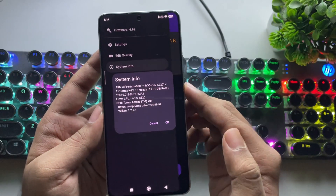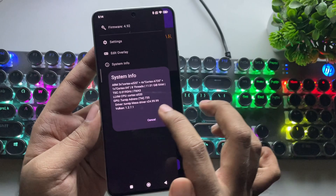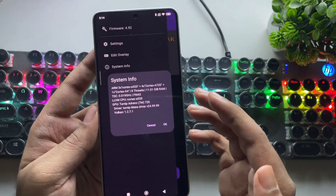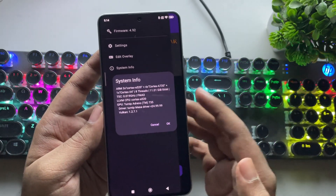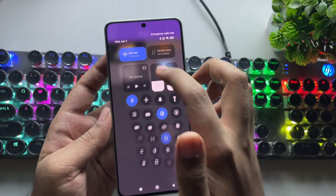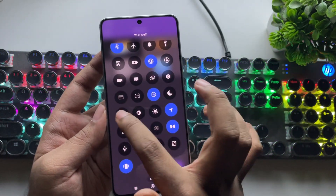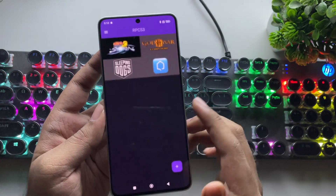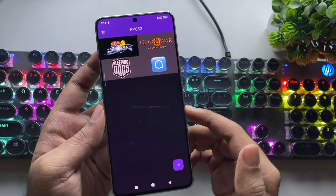These are the recommended settings for Snapdragon devices, and it won't take long to configure. The Mesa Turnip Driver 25 gets configured in here. It's time for the test — I'm going to test Sleeping Dogs. Let's open it up.